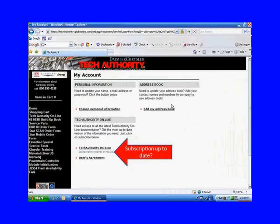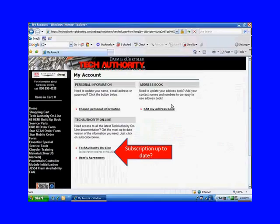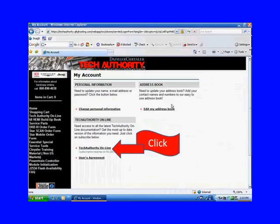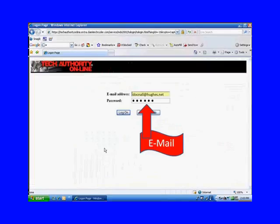Down here at the bottom, we're asking you to check and make sure your subscription is up to date. If it's not, you're going to have to get it up to date to get this program. Then we want you to click on Tech Authority Online once again.